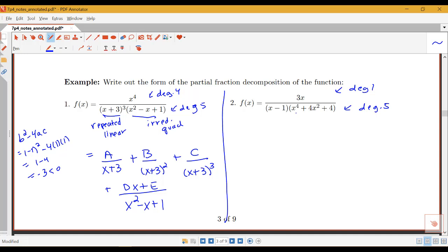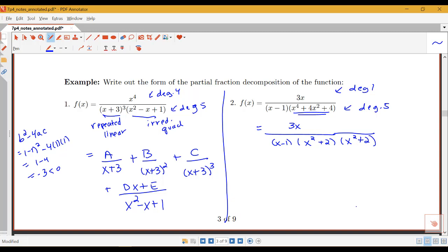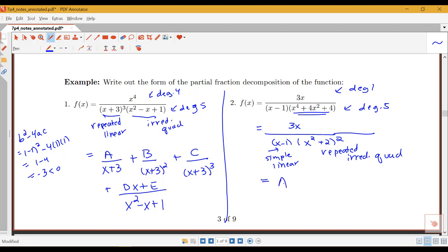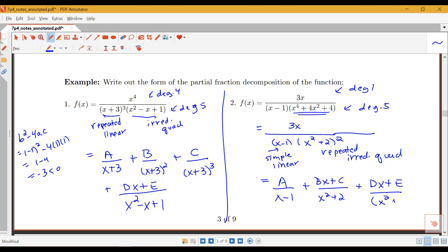For the second example, the fourth-degree denominator factors as x squared plus 2 times x squared plus 2, which is x squared plus 2 squared — a repeated irreducible quadratic. Combined with the simple linear term x minus 1, the decomposition is: A over x minus 1, plus Bx plus C over x squared plus 2, plus Dx plus E over x squared plus 2 squared.